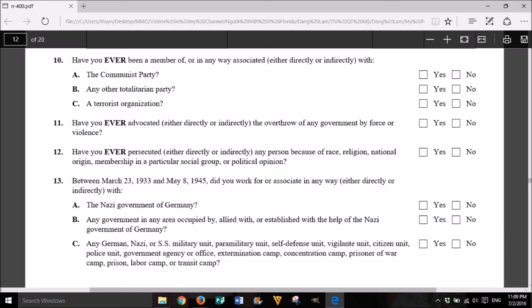10. Have you ever been a member of, or in any way associated, either directly or indirectly, with: A. The Communist Party? Yes or No. B. Any other totalitarian party? Yes or No. C. A terrorist organization? Yes or No.